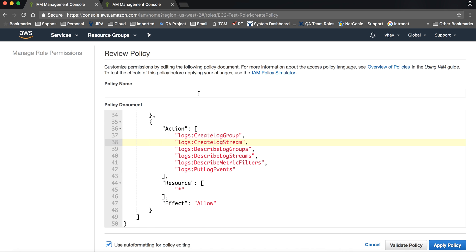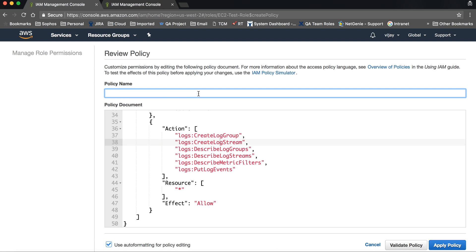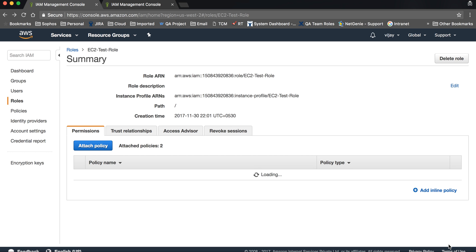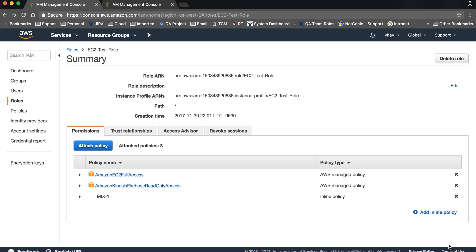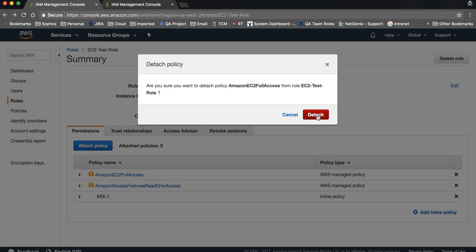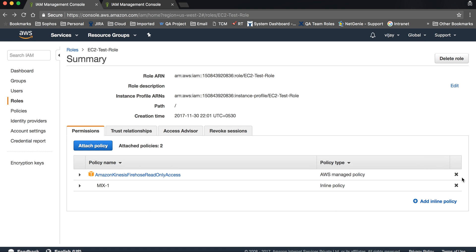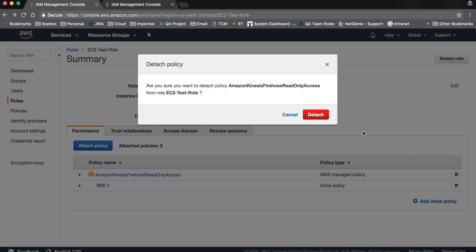This is a merge of three different categories — category one, two, and three. Let's give it a name: 'mix-one', and apply it. You can add other resources here as well. I have created my own inline policy, and now I don't want the default policy, so I'm detaching those policies — just click here and detach.